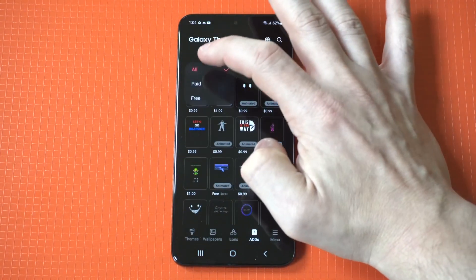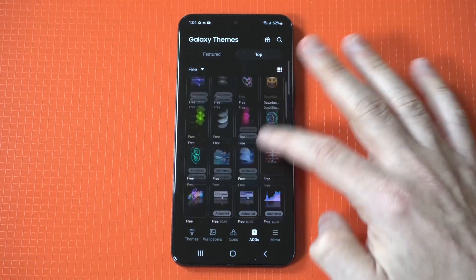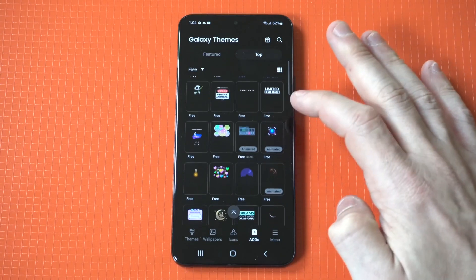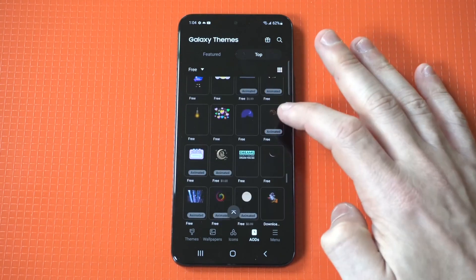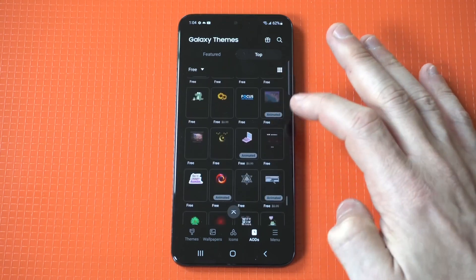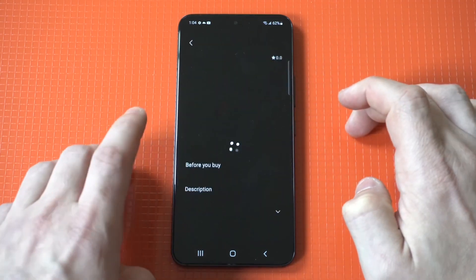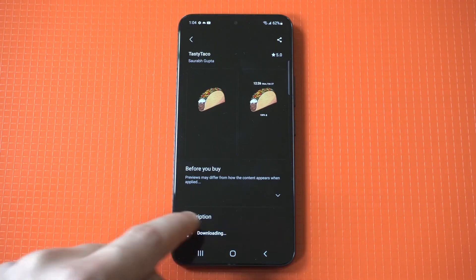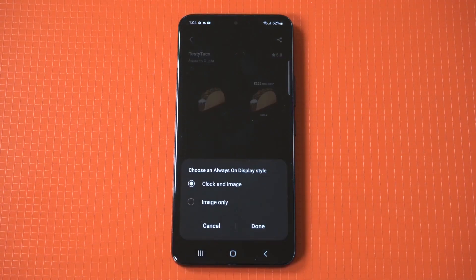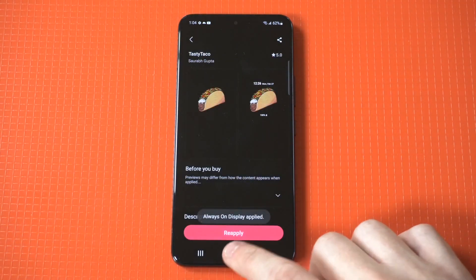Definitely don't pay for these — there's no reason to pay for them, there are just so many different free options. We're going to scroll down here and see if we can find something cool. We got a taco! I'm going to click download, then click apply. Let's check out this taco — this one's awesome.